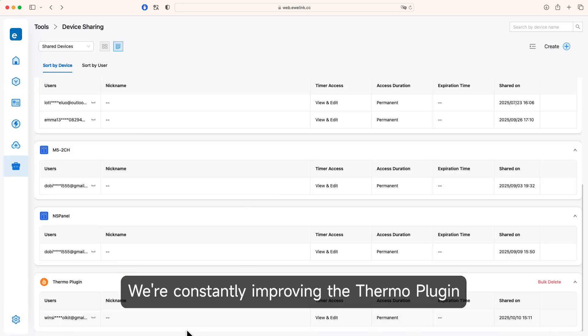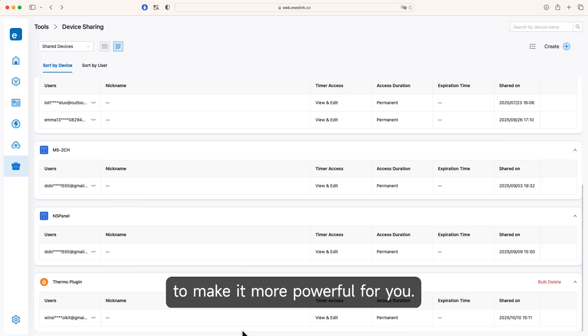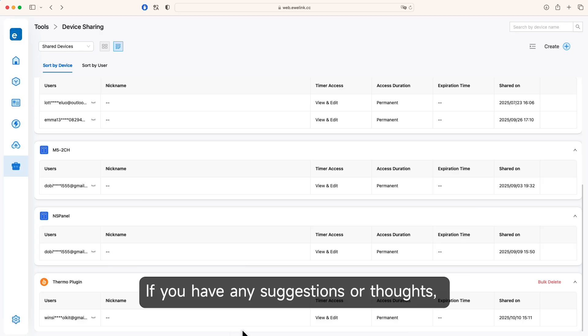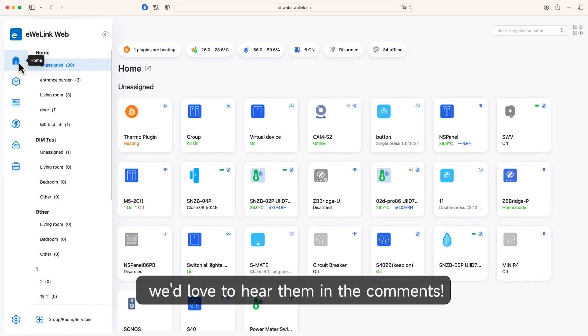We're constantly improving the Thermo Plug-in to make it more powerful for you. If you have any suggestions or thoughts, we'd love to hear them in the comments.